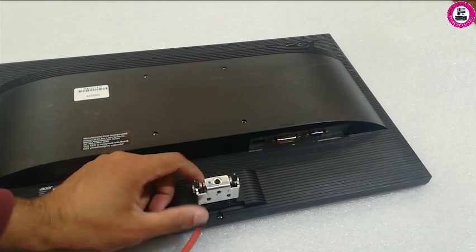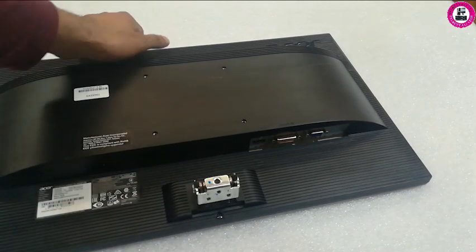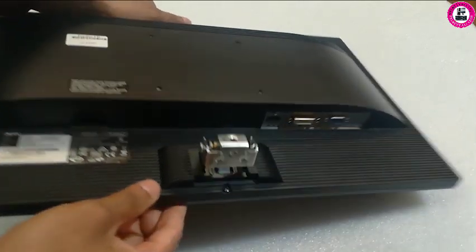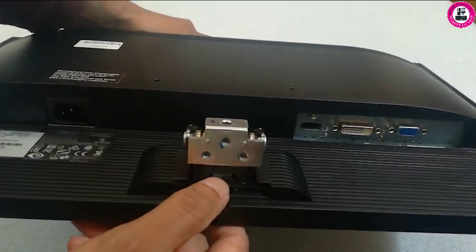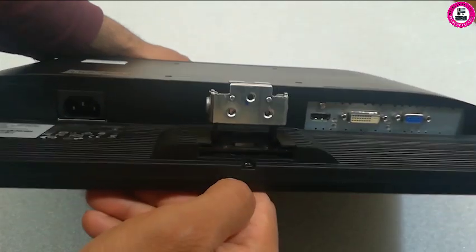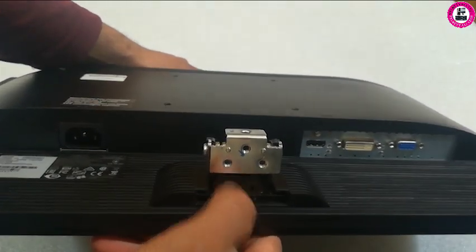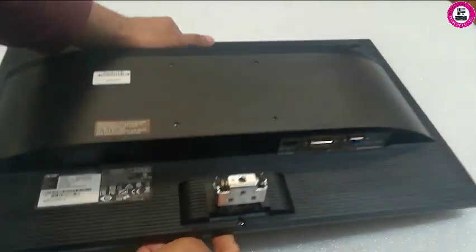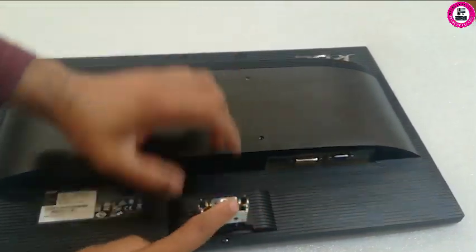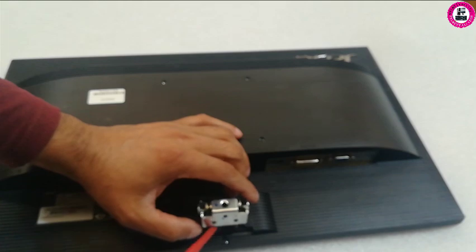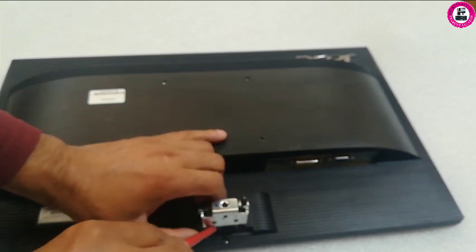There is a clip - if you notice, you can see that clip you need to press to release this hinge from the monitor cover.